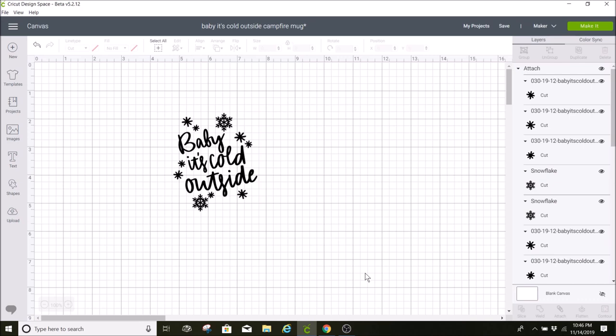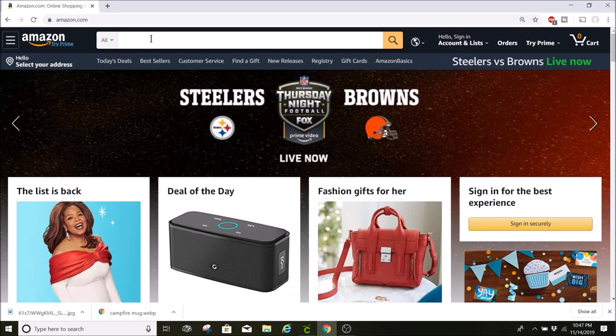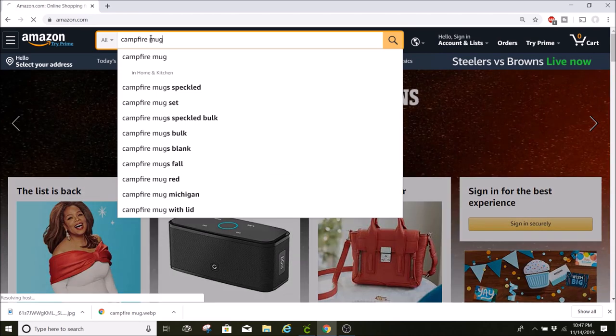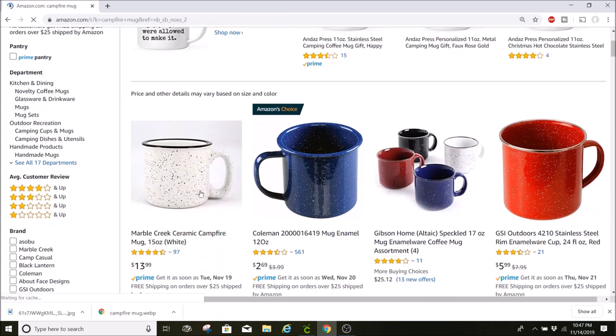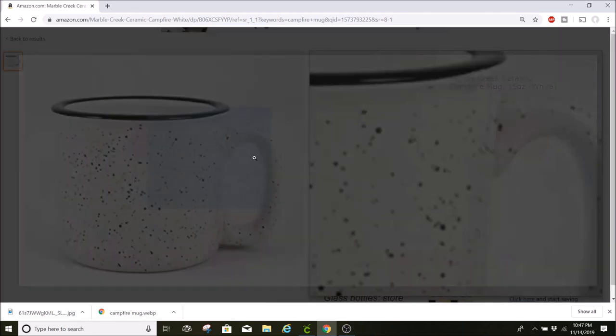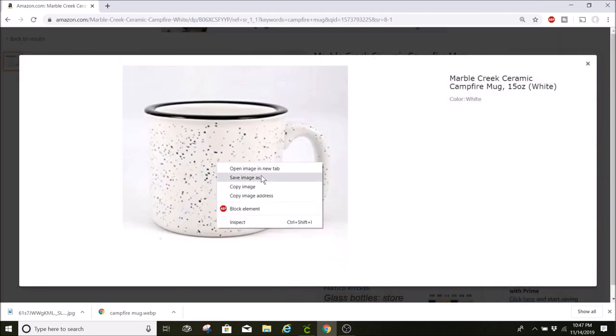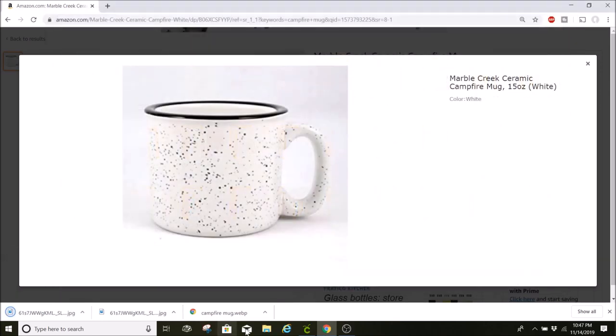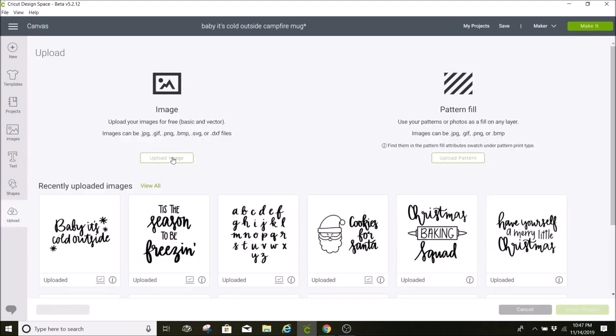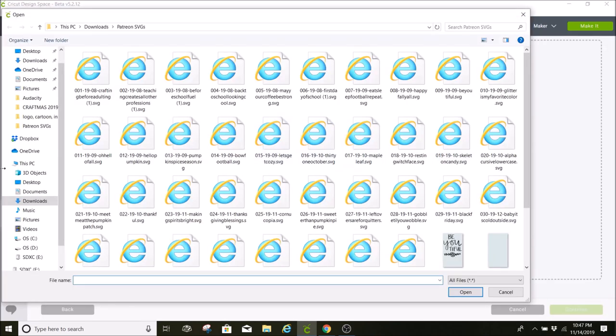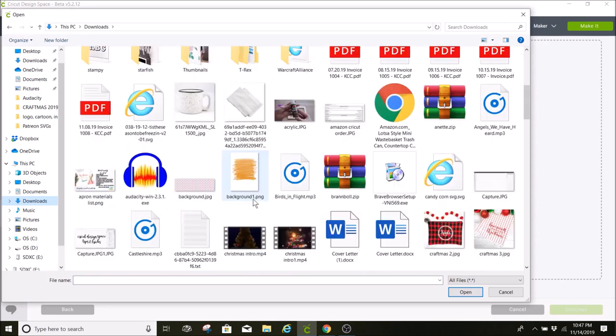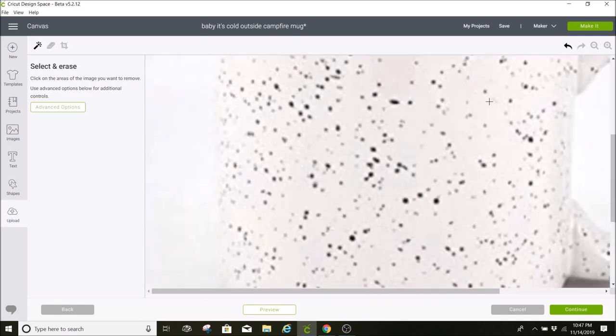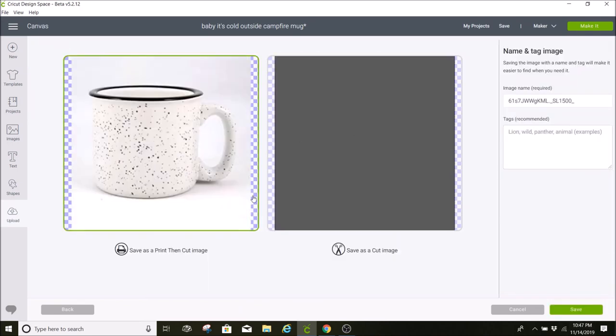One thing I want to show you that I like to do as well. This is definitely an extra step but it really helps to visualize what your design is going to look like. I'm going to go to Amazon, or you can just go to Google, but I'm going to search for campfire mug and I'm going to select this one because it looks like the one that I'm going to be doing. I'm going to select that and with this picture I'm going to save this image. And now I'm going to go to upload and I'm going to upload that image into Cricut Design Space.